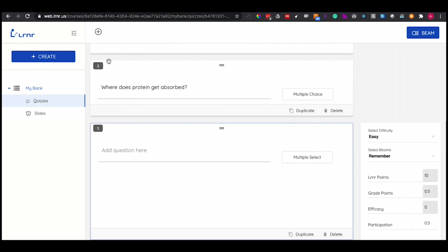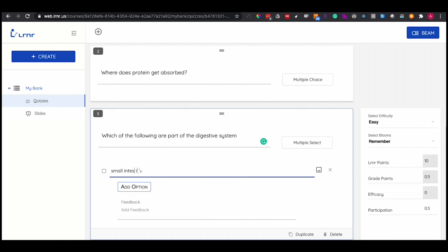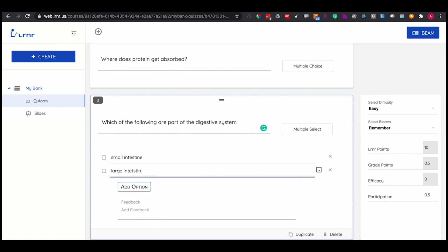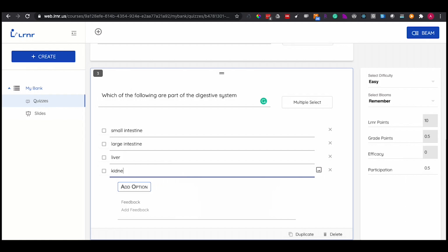The next question is in a multiple select format. You write your question and then you select which ones are going to be the correct answers by checking the boxes. The distractors will be left unchecked.